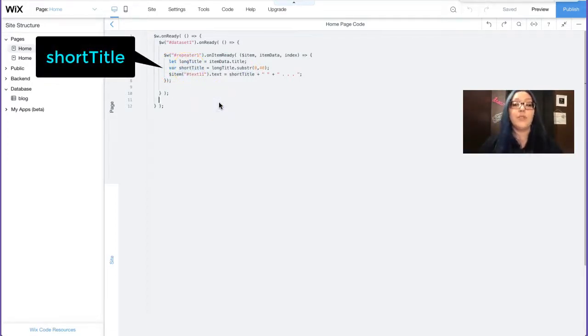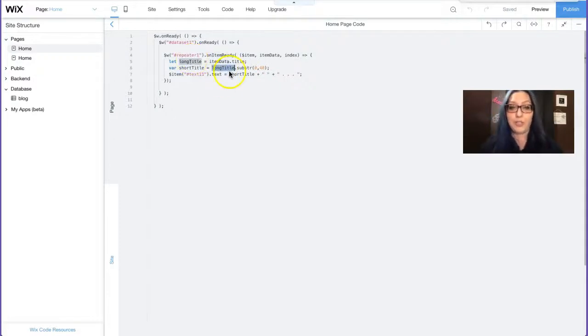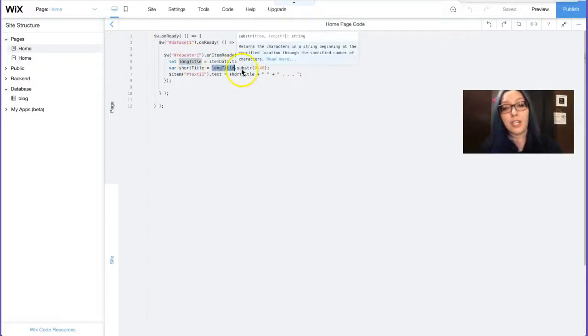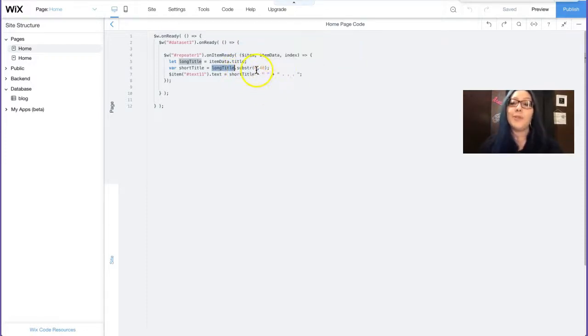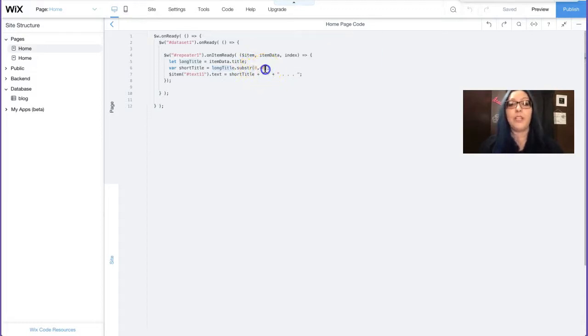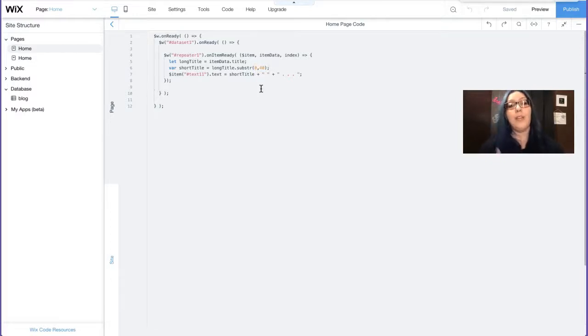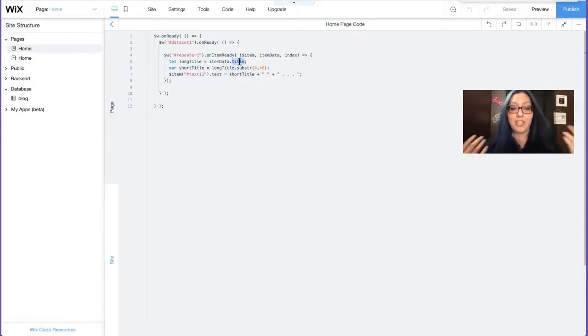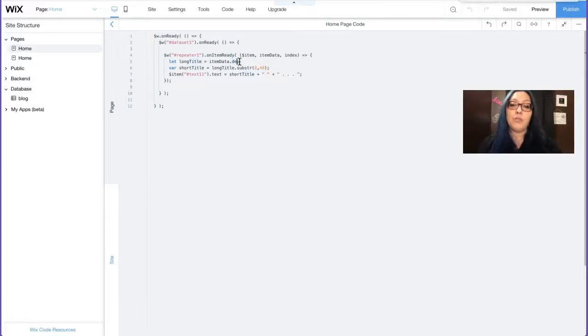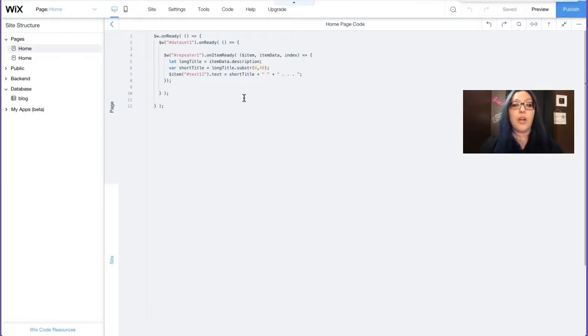Then I created another variable called short title. So in short title, I took the long title, which is over here. I added a dot sub string, which is s-u-b-s-t-r. And then in open close parentheses, I put a zero comma 40. 40 represents the number of characters that I want to limit it to. Now in this code, I'm doing the title, but I'm going to change it. I want to do the description. So instead of dot title, I'm going to do dot description. That is the name of my field key under my description column.